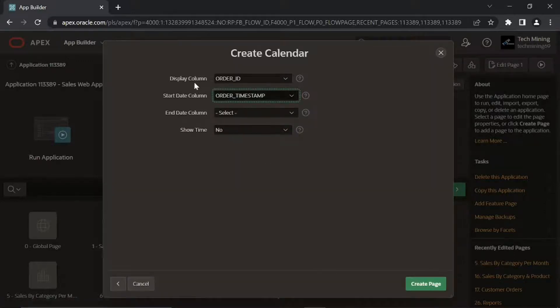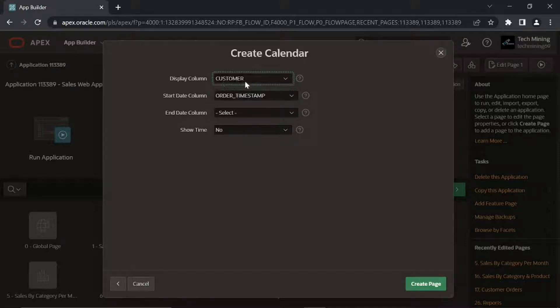This display column specifies the column to be displayed on the calendar, while the start date column attribute specifies which column is to be used as the date to place an entry on the calendar.